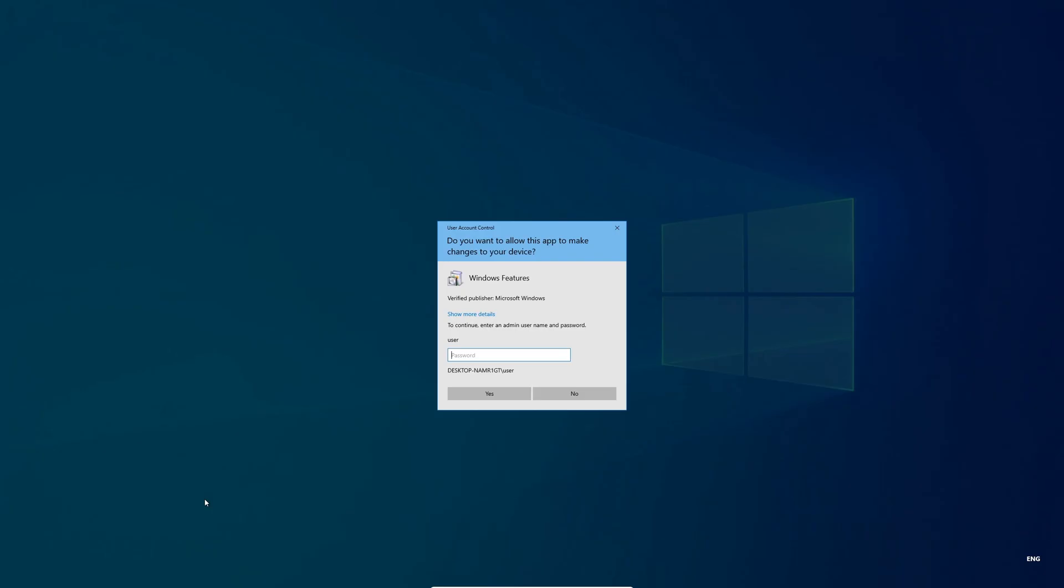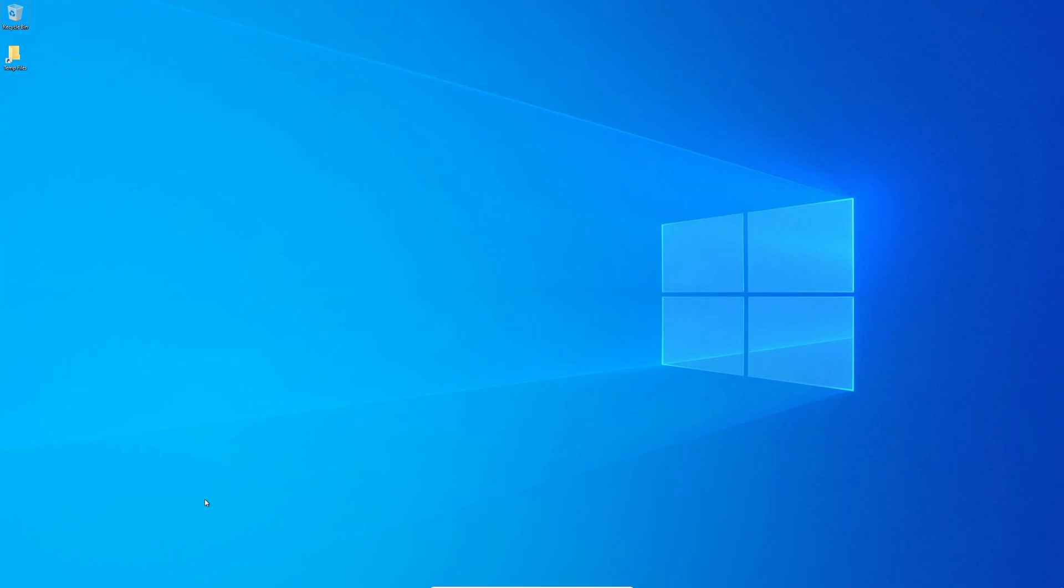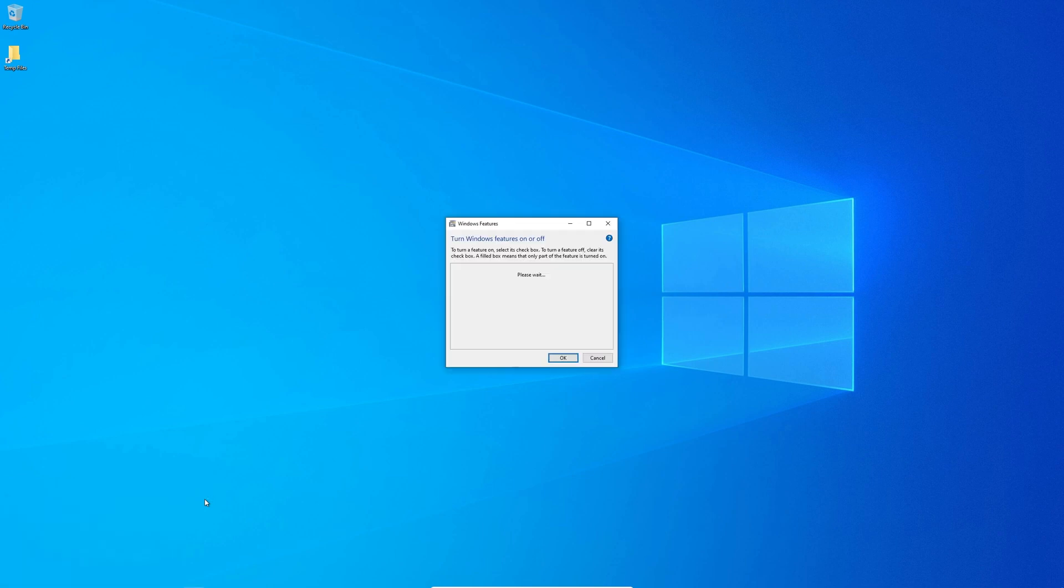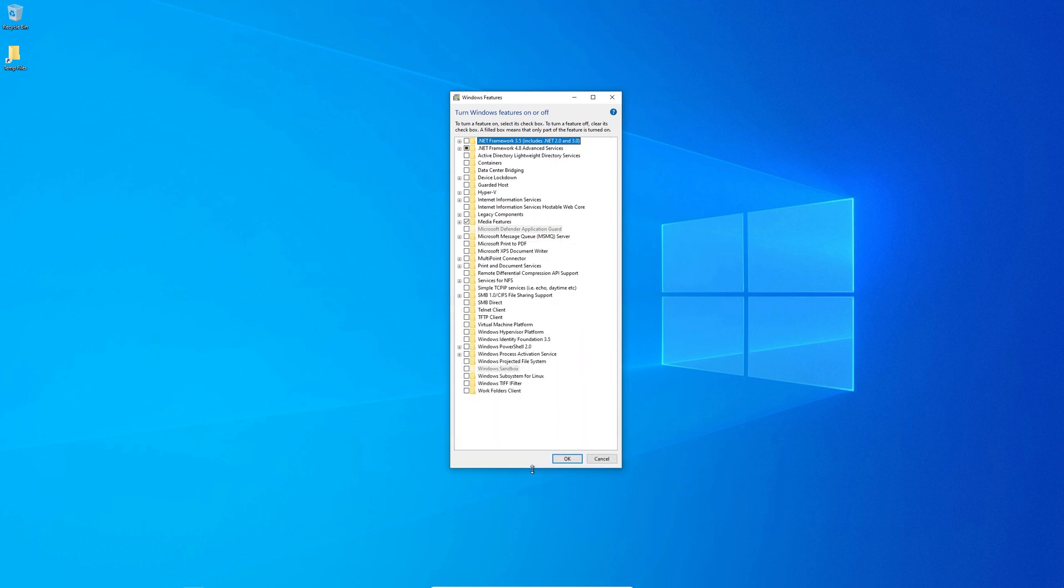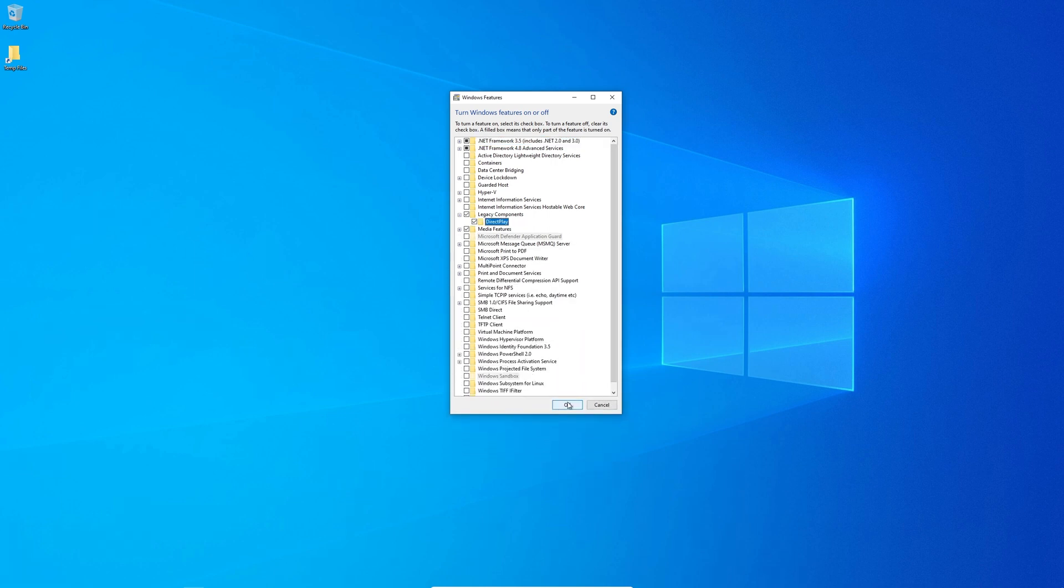Setting number 5. Optional features. You can safely disable almost all the settings in here, especially the Internet Explorer. If you don't know what to enable or to disable, you can use the same settings that I use.